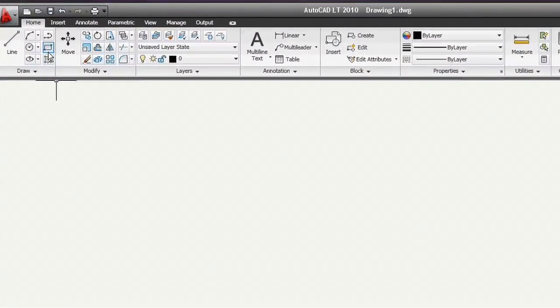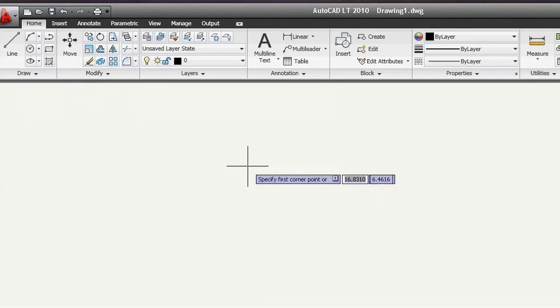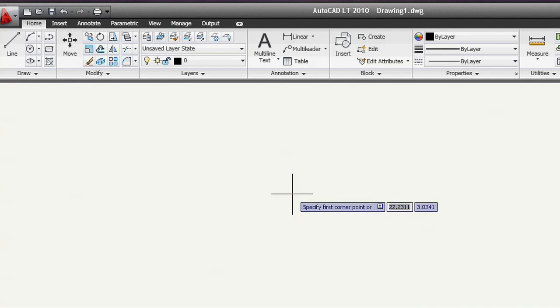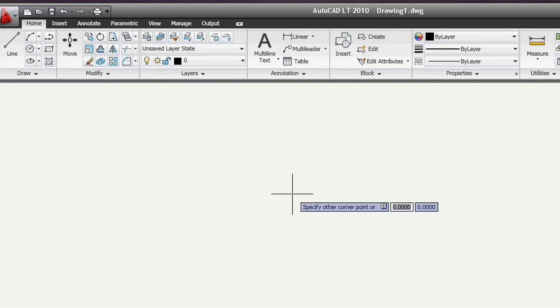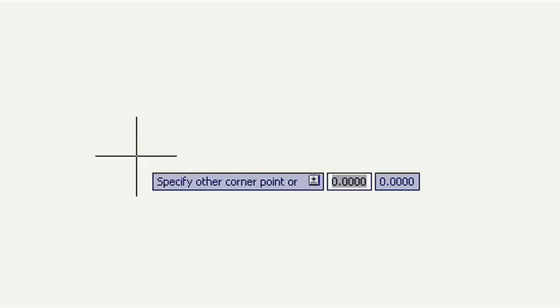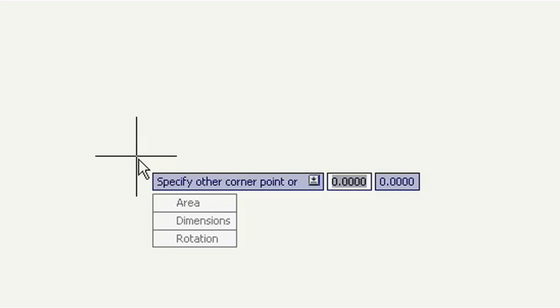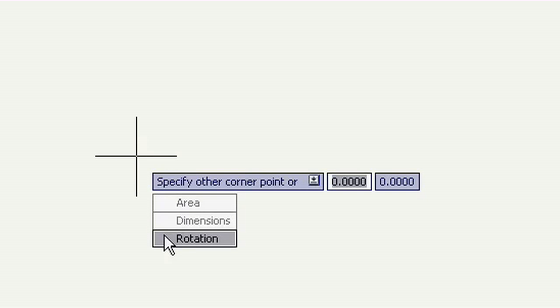I'll start the rectangle command and pick my first point as usual. But instead of clicking again for the second corner, let's take a look at the dynamic input options. It turns out I can choose to define a rectangle by area, dimensions, or rotation.